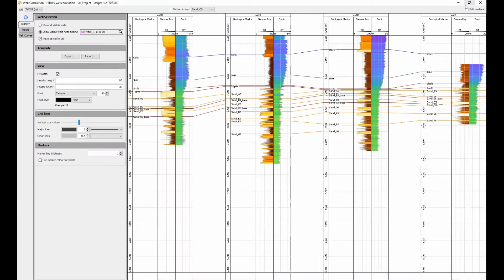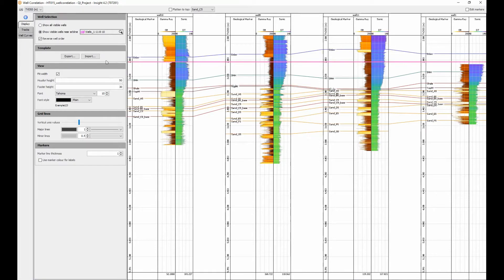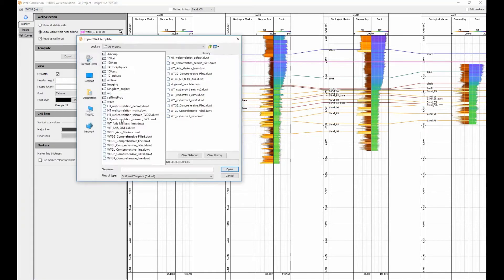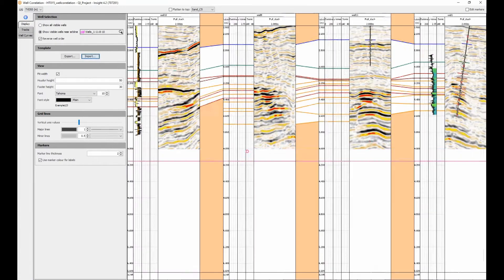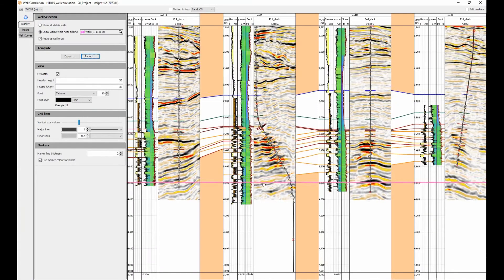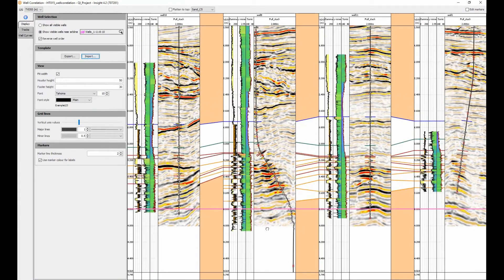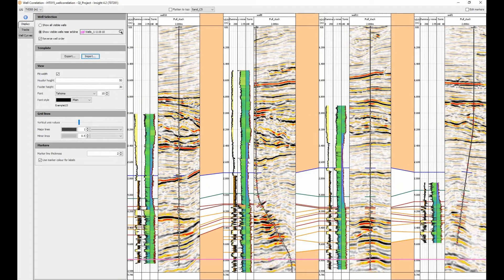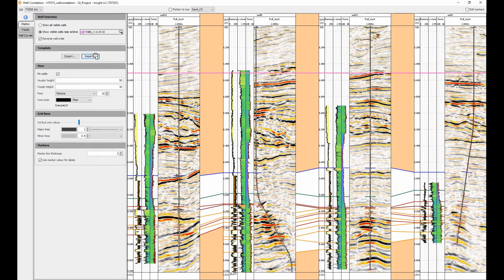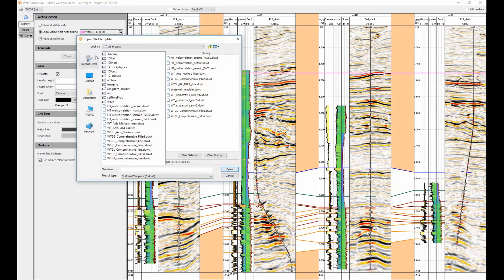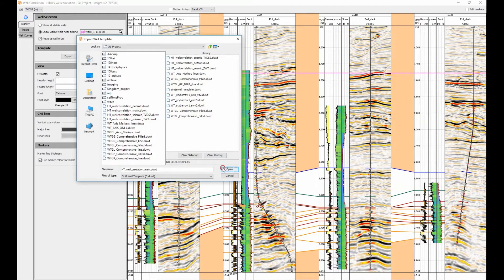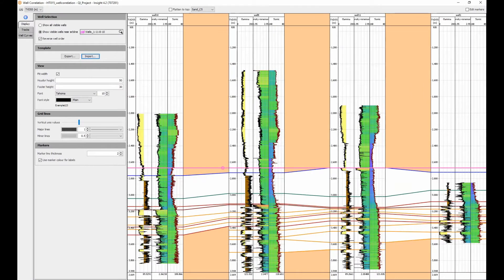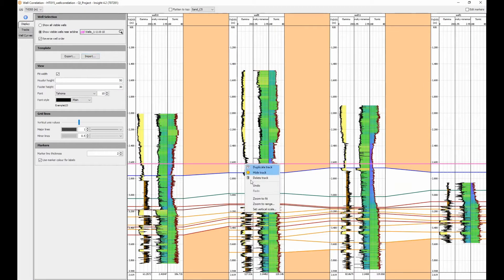You can find out more about making templates in other movies and our online guide. To scroll the displayed range, click and drag the left mouse button. Let's select a basic correlation template with gamma, density, and sonic logs.